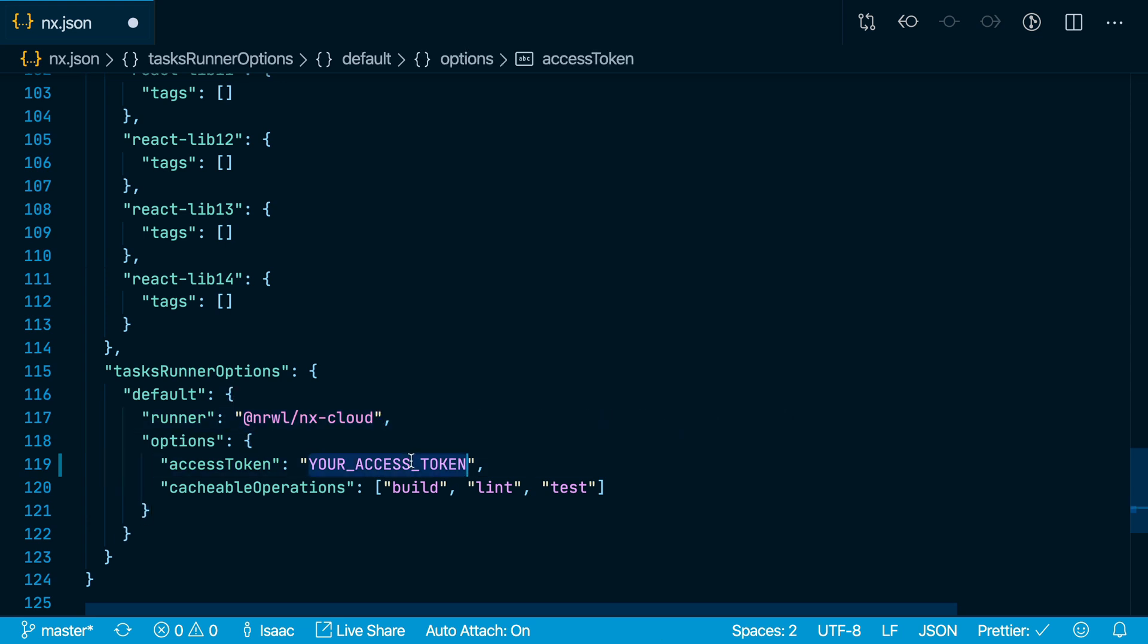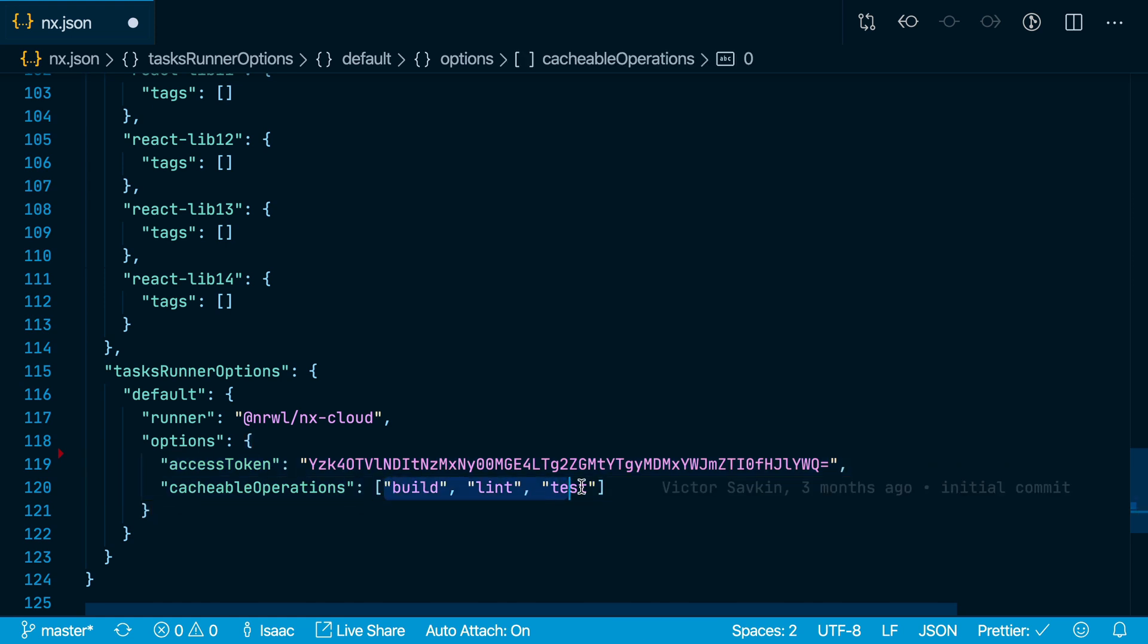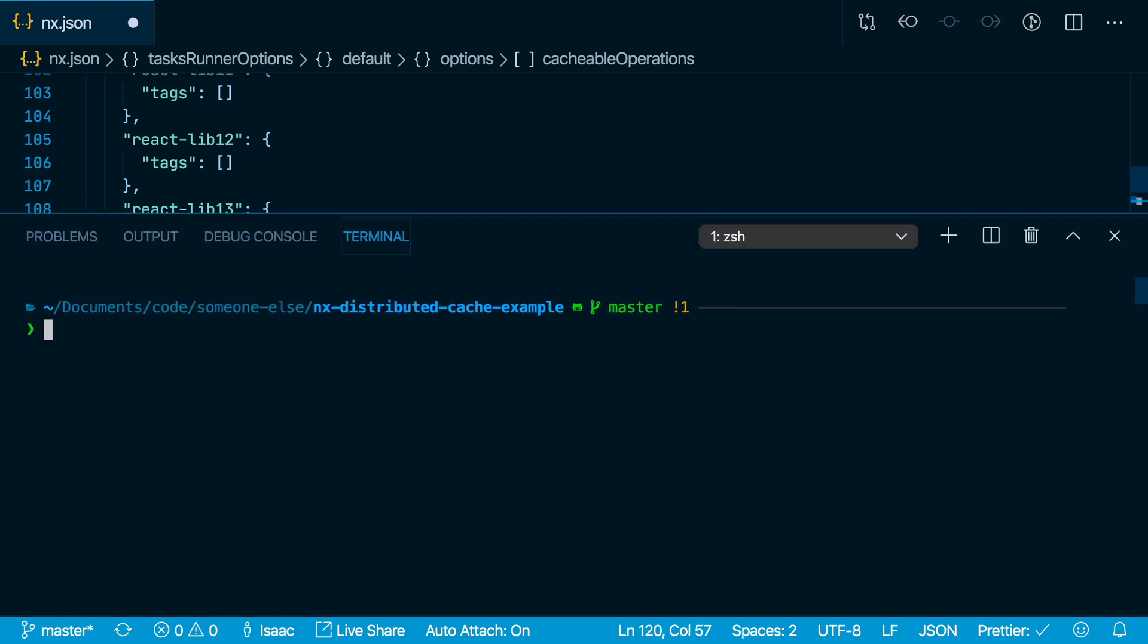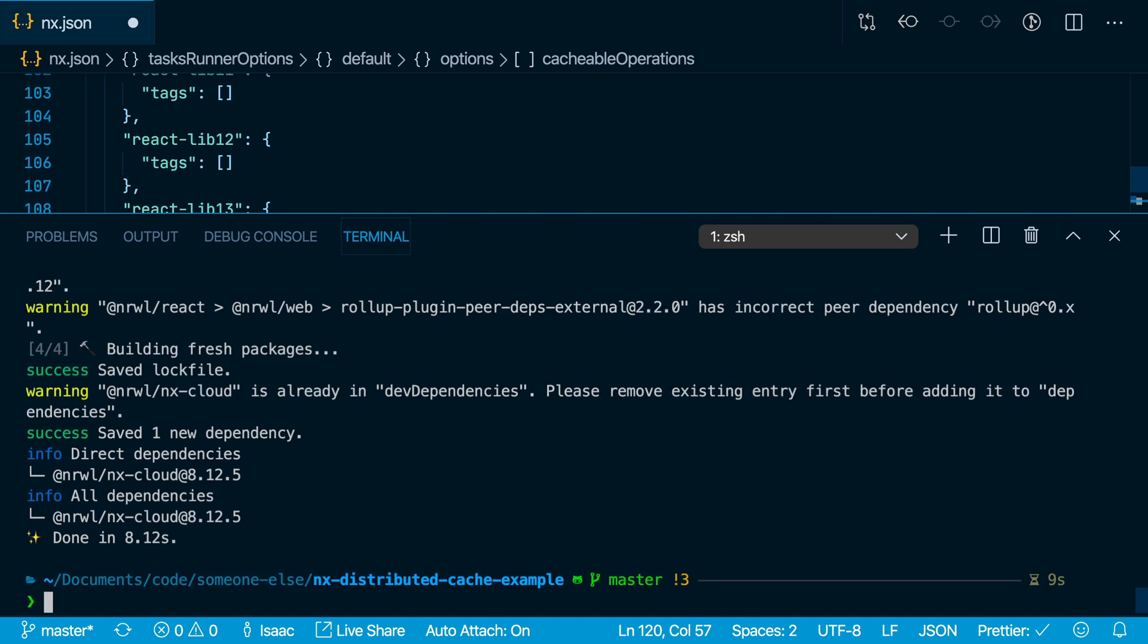And here for access token, we need to paste in that access token from nx.app. Cacheable operations is where you tell nx which builder commands you want to be cached. You also need to install the narwal-nx-cloud package from npm. We'll check this into git and push the changes.